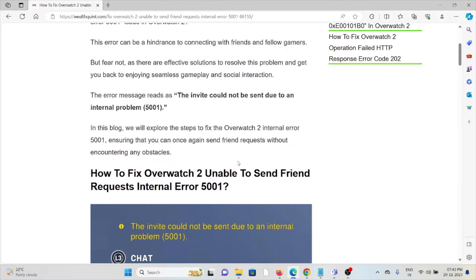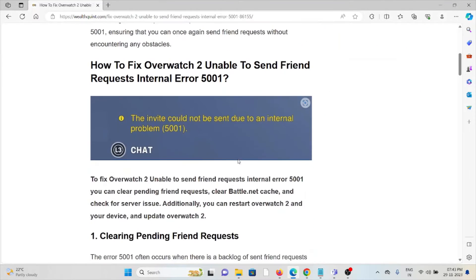So let's see how to fix the Overwatch 2 unable to send friend request internal error 5001.